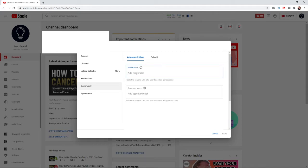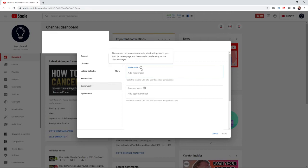And then what that will do is it will add them as a moderator on your channel. So here's what it says about moderators: these users can remove comments which will appear in your held for review page, and they can also moderate your live chat messages.